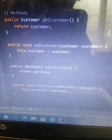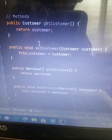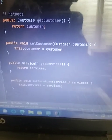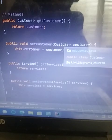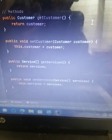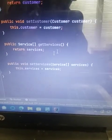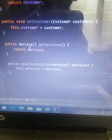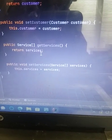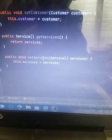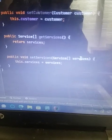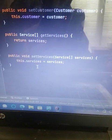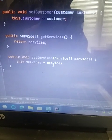And then I did public customer get customer. And then we did return customer, public void set customer. And then instead of string, I did customer customer. And then array public service with the array, get services, return services, public void set services, service array, and services. And this services dot services equals services.